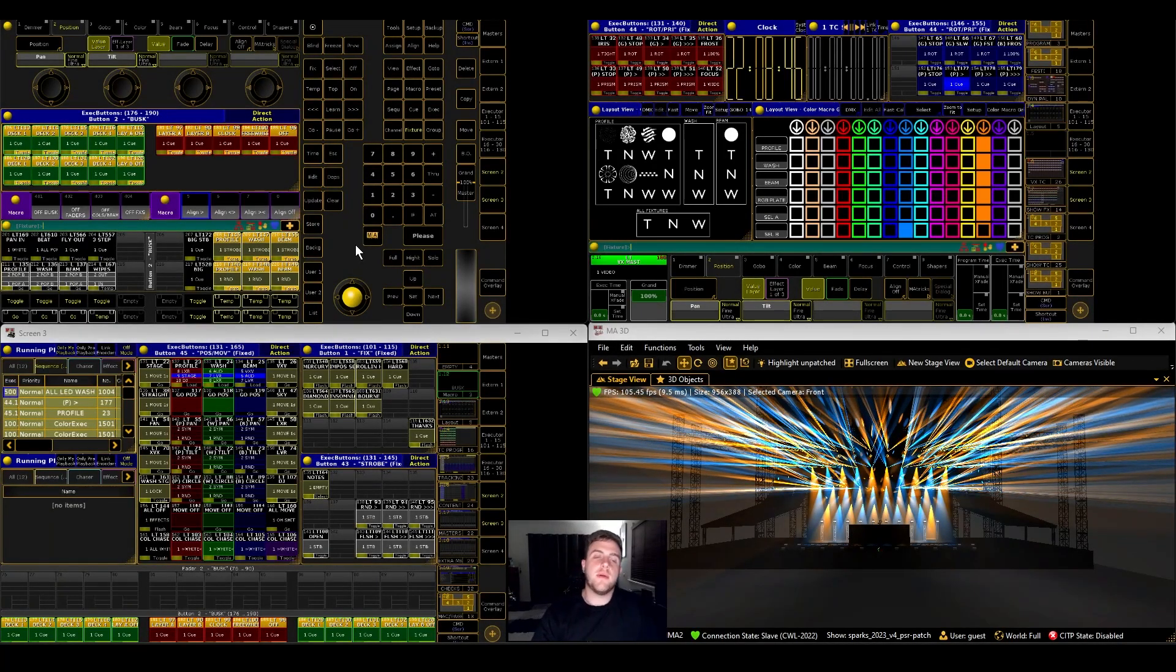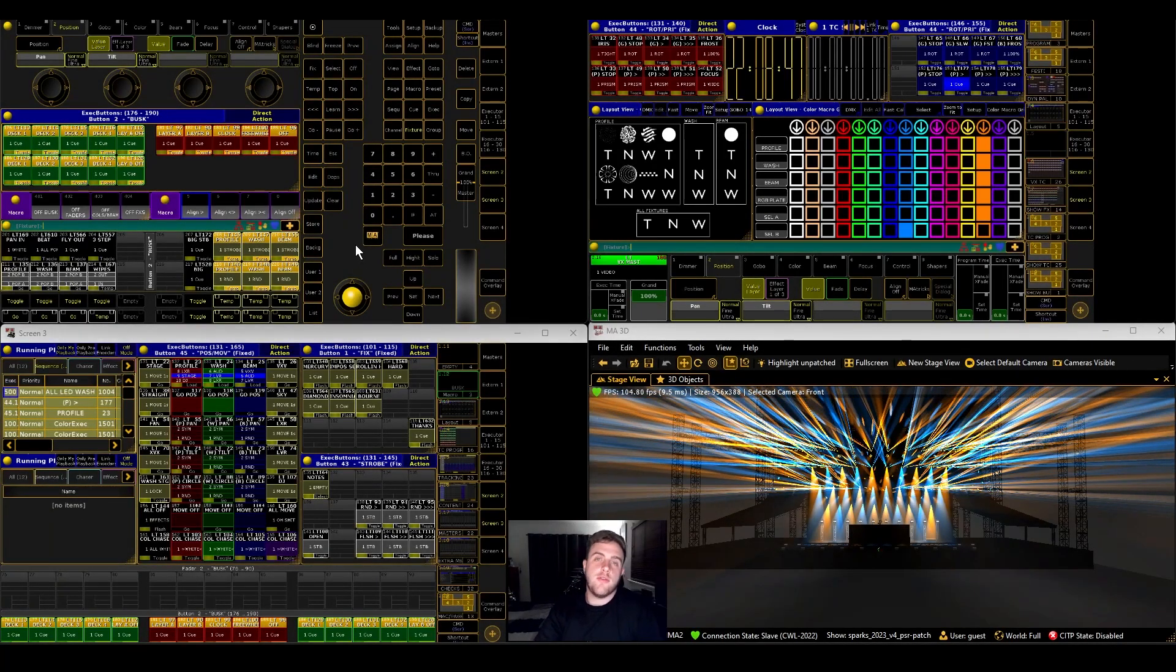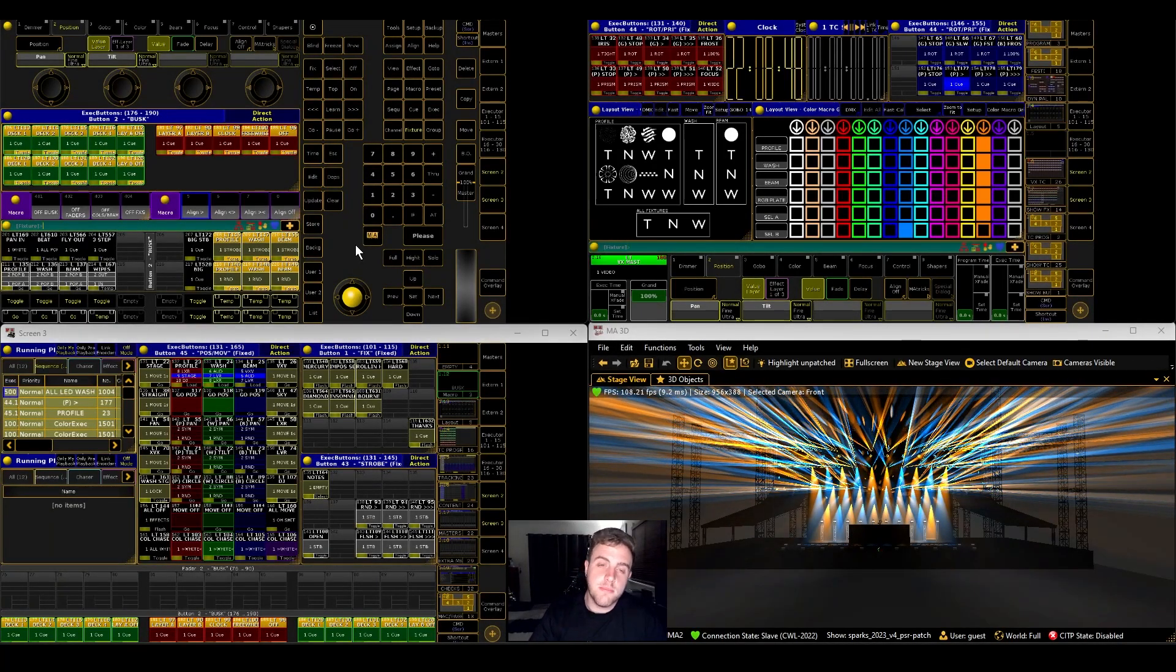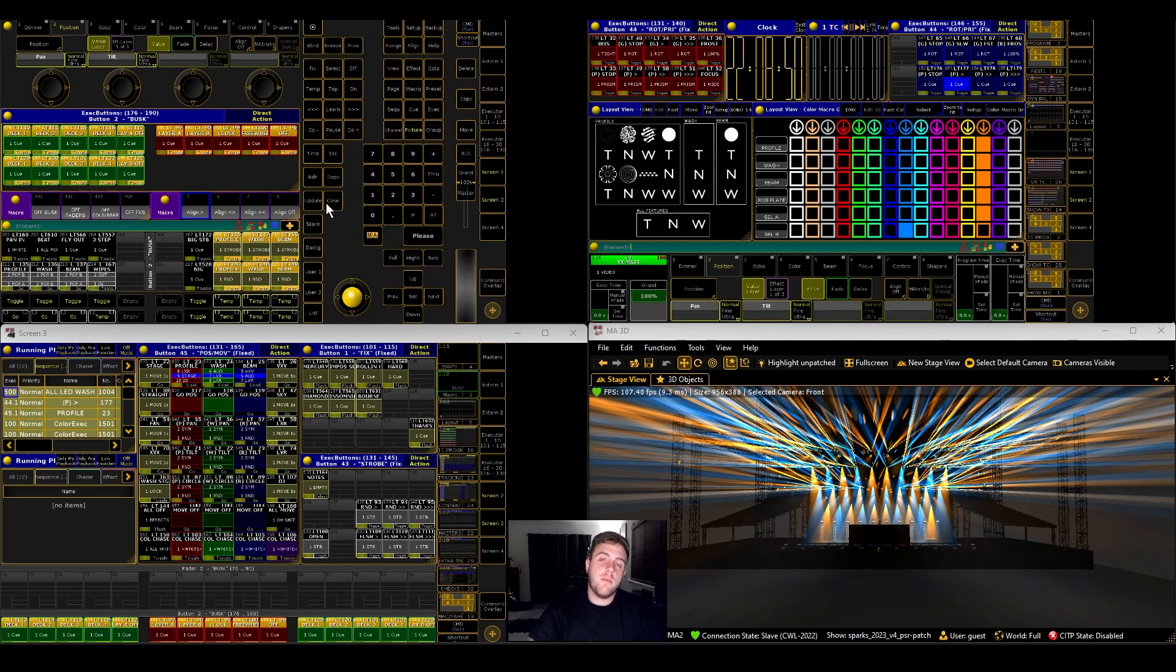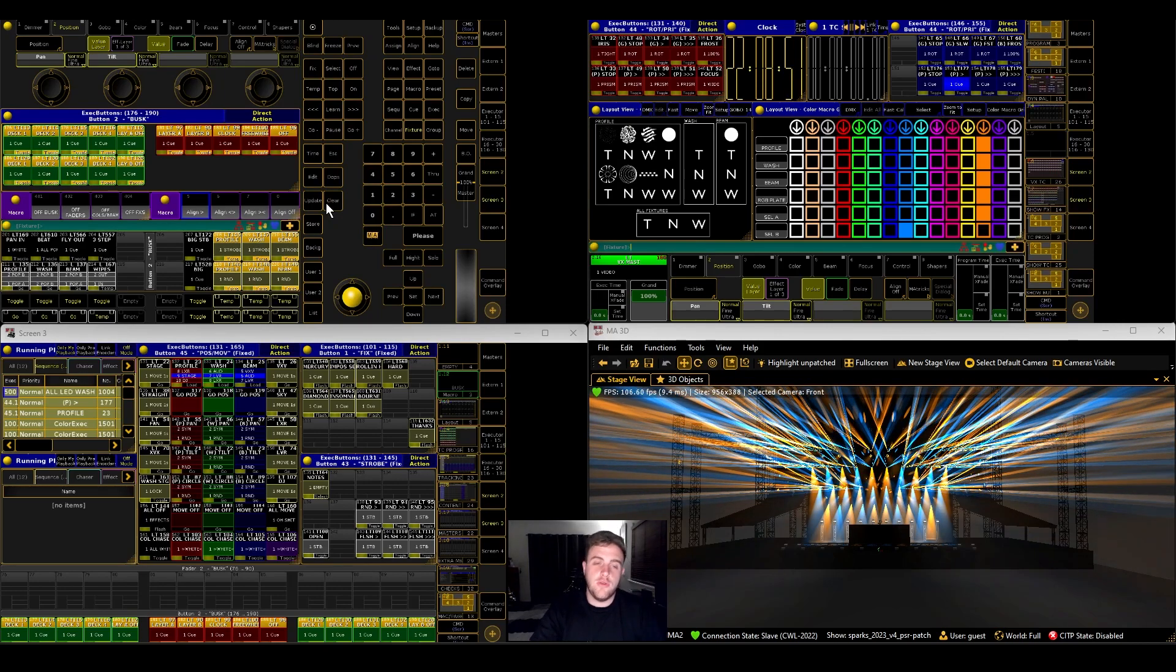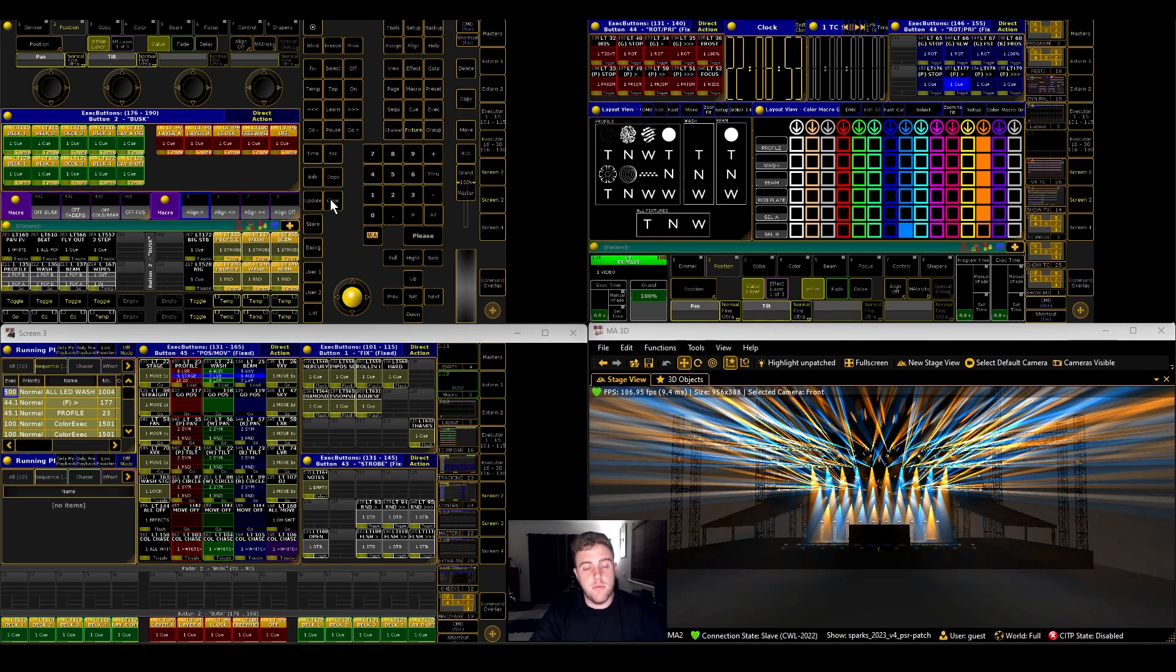In this video, I'm going to show you how to get timecode into MA on PC using a MIDI loopback.